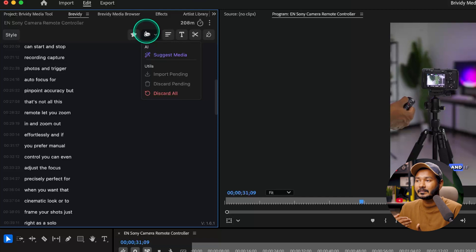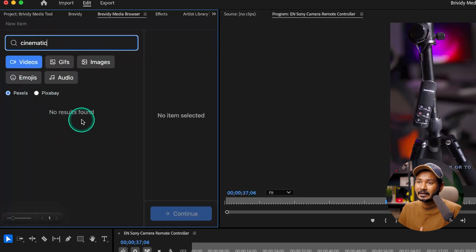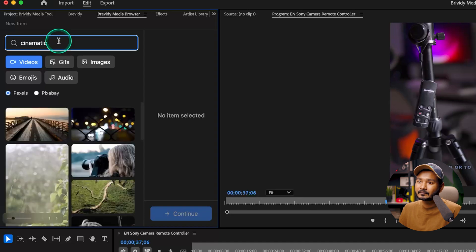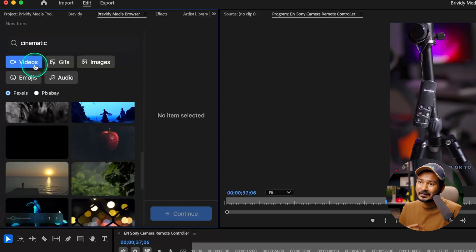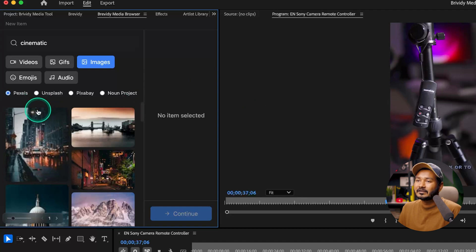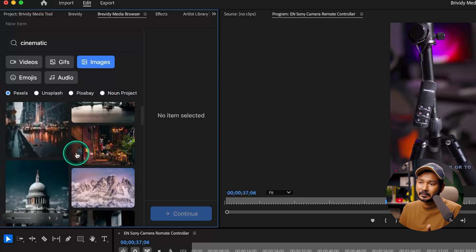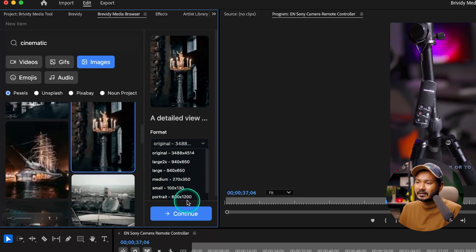Going back to Brevity, from the Media panel I can also use the Brevity Media Browser to add different media clips. Suppose I select a clip tagged 'cinematic' — it will automatically search that keyword. Here you can see it searched the cinematic keyword in the video section. For this clip I won't use a video, I'll use maybe an image instead. Under images you'll see Pexels, Unsplash, Pixabay, and several other media providers.